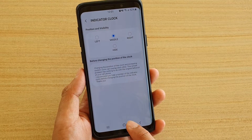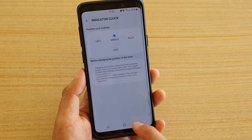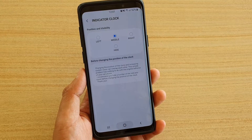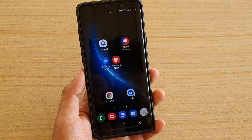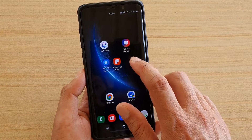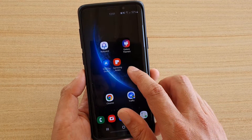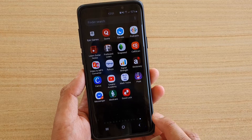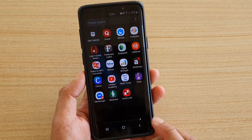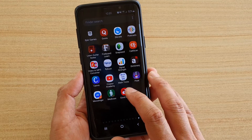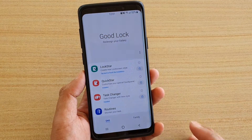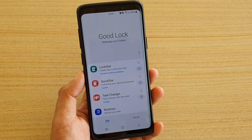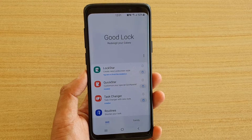First, let's go back to your home screen by tapping on the home key. Then swipe down on the screen to go into the app screen, and tap on Good Lock.